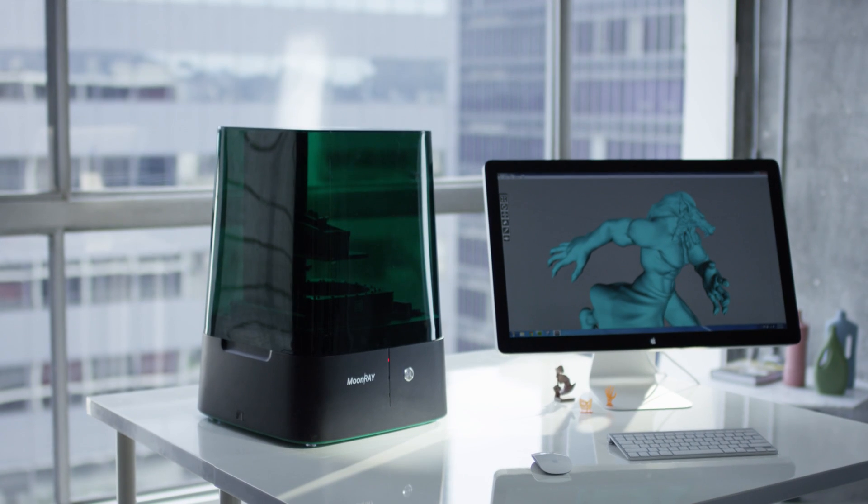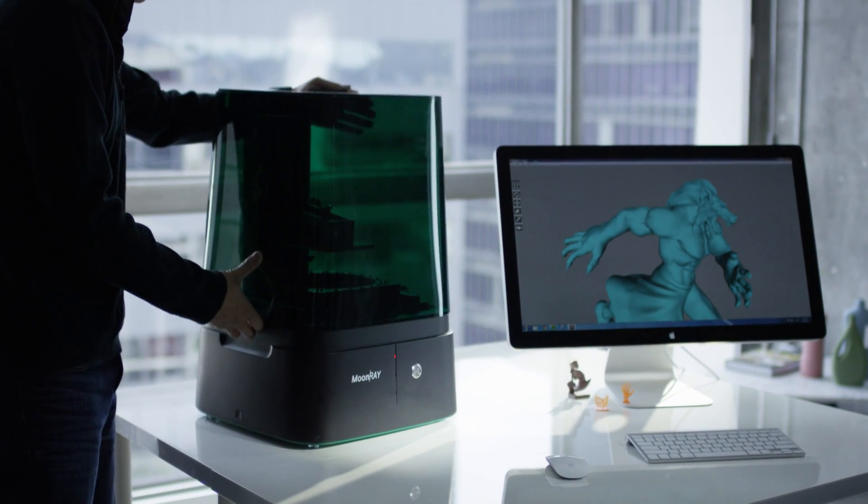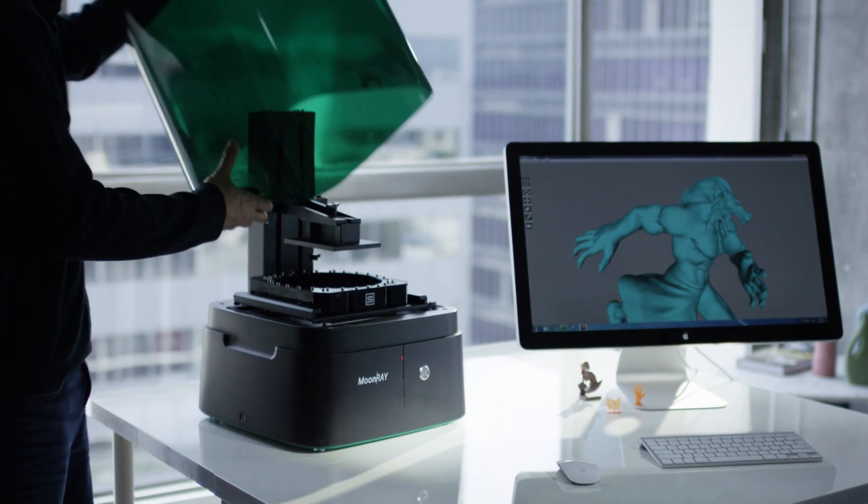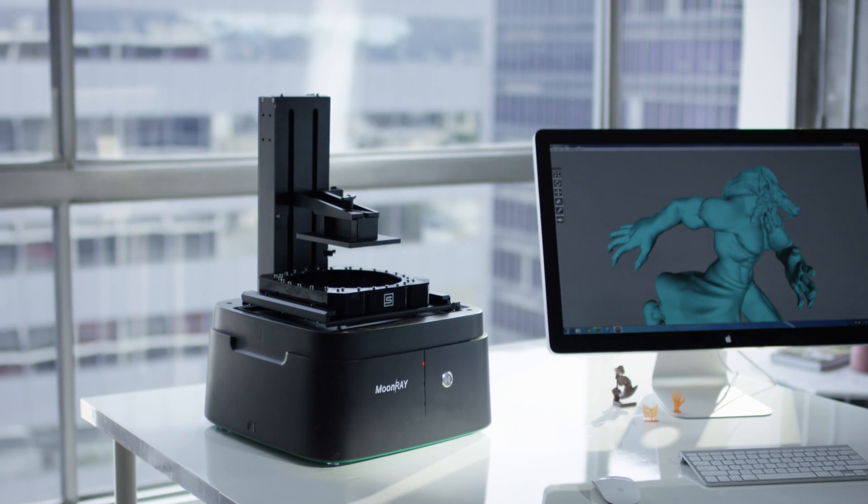In many ways, the design of the Moonray was about making it more compact and more efficient and more versatile, so it would fit in different environments.